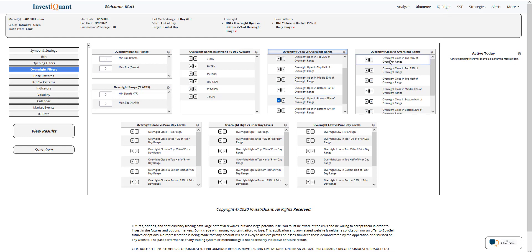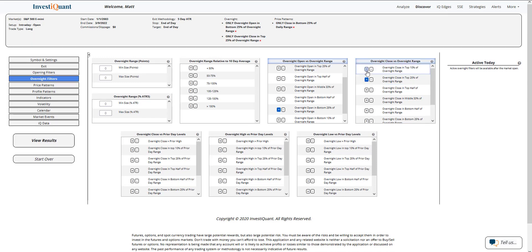And then the close of the overnight session, which is essentially the open of the regular trading hours, so at 9:30, the close of that overnight session is in the top 25% of the overnight range. So a directional up session here in the overnight session.